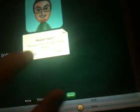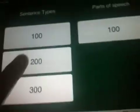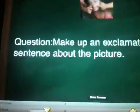I'm going to restart the quiz. This is one of my favorite parts — the question says to make up an exclamatory sentence about the picture, so you could call on a student and have them make up an exclamatory sentence. The possibilities with this are kind of endless.